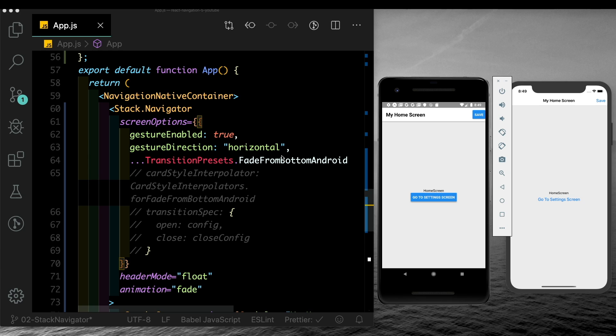This gives us a lot of customization straight out of the box with React Navigation, and you can create different types of navigators depending on your application. In the next videos, we'll cover the drawer navigator and the tab navigator to complete out the series on React Navigation 5.